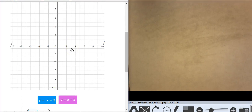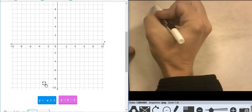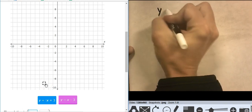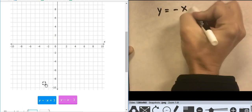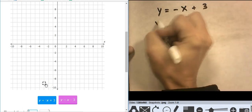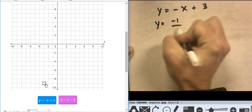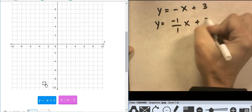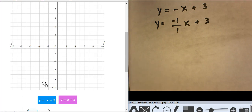Okay, this is a good one. I have y equals negative x plus 3. Remember, this is actually y equals negative 1 over 1 times x plus 3. So I'm going to go down 1 over 1, starting at 3.